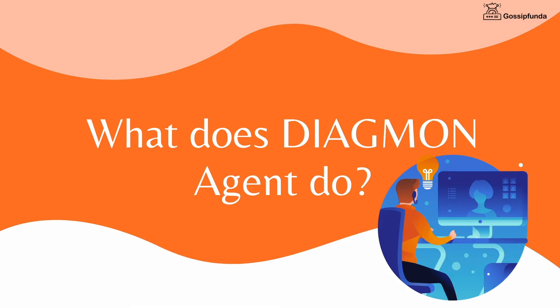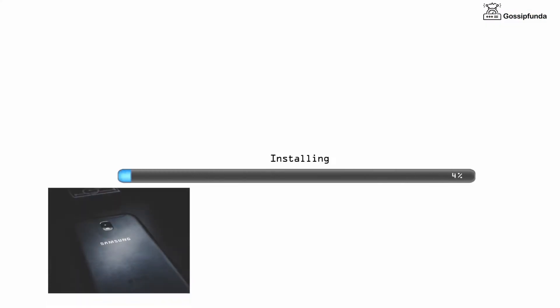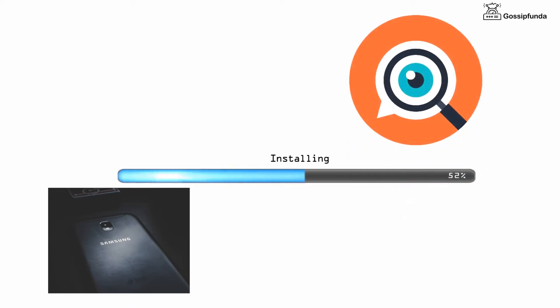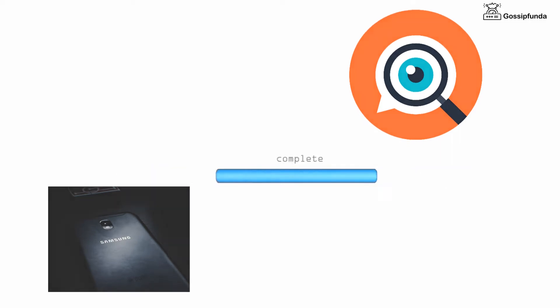So what does Diagmon Agent do? In your Samsung mobile, Diagmon Agent monitors all the installed and running applications that are in attachment with your Samsung Android.